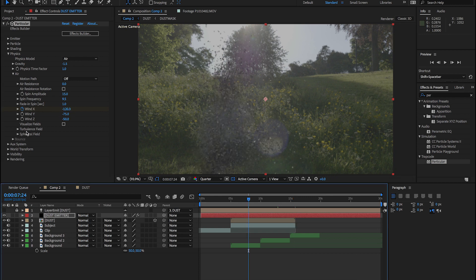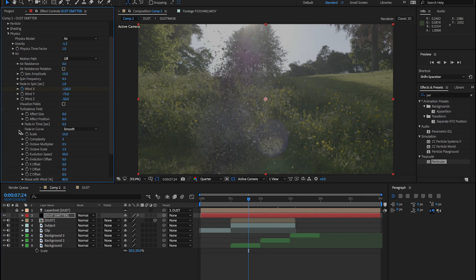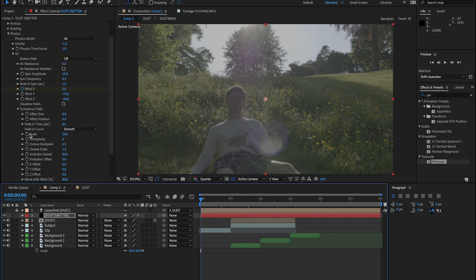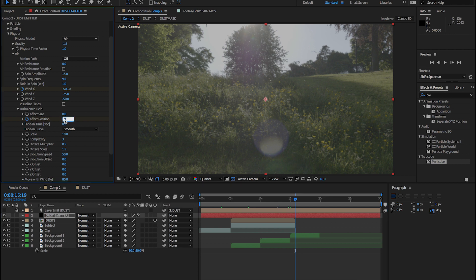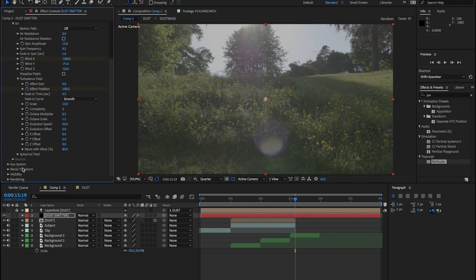Now let's open turbulence field, and we're going to keyframe effect position from the beginning of our comp to the end. Zero to 100 will work really nicely. Next, let's add some motion blur.